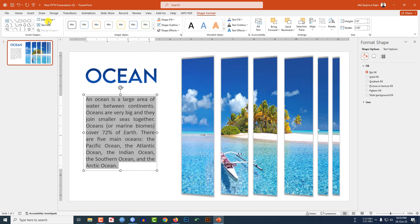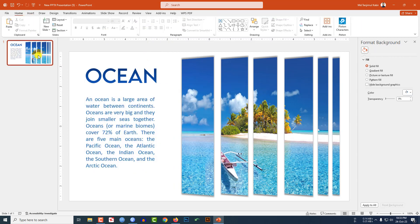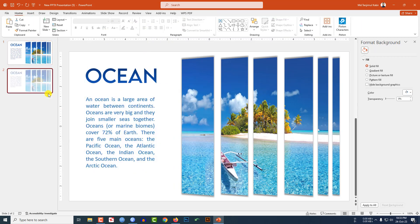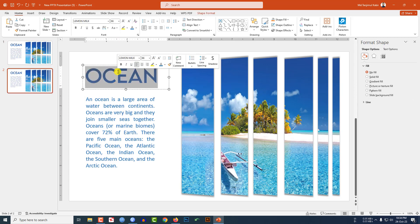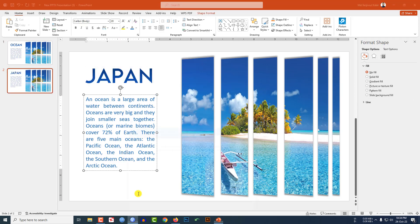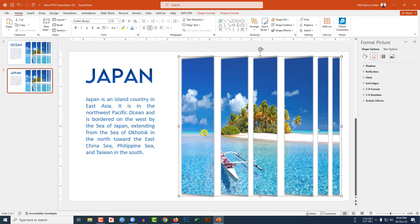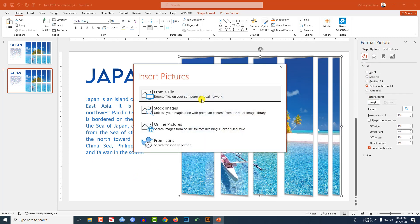Click right button and make a duplicate slide. Write here 'Japan', you may change the description and place it here. Select this one, go to Fill Picture or Texture Fill, let me insert another picture. Select this picture.